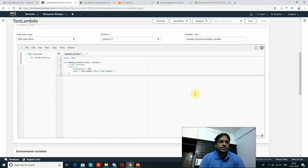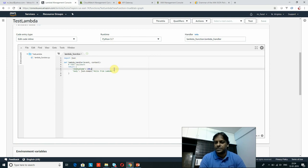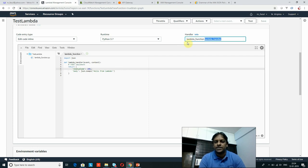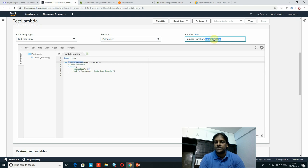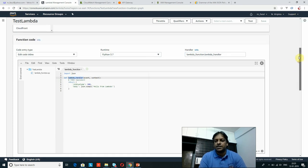The function code section is the main part where developers do their customization. A default file is created — 'lambda_function' — with the appropriate extension based on the technology selected. One default method will be there which will be called as part of this Lambda function. The handler has two parts: the file name and the method name. If you change the method name in the code, you must update it in the handler field as well, otherwise it will not work.